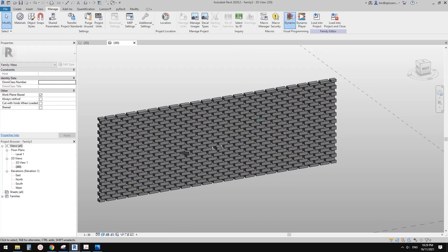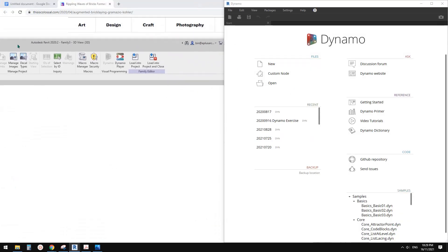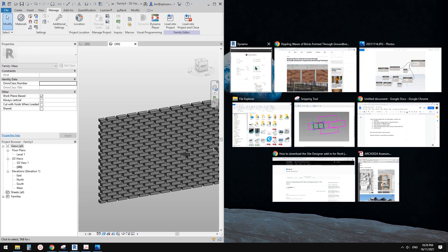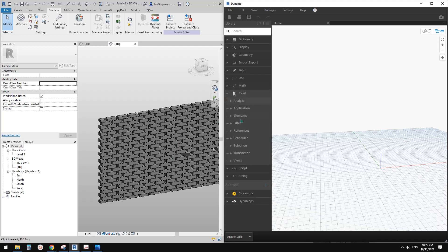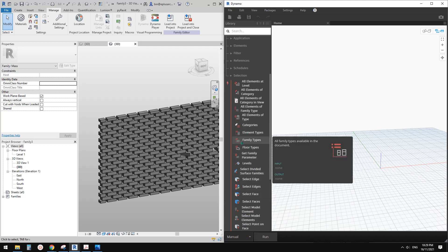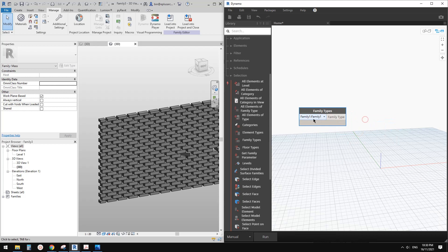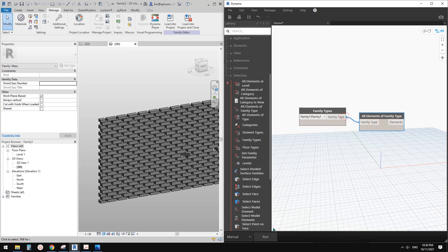First go to Manage and Dynamo. Let me just drag this screen over. So new — first we need to select this element, select this family. Go to Revit selection — before that I wanted to change this to menu. So selection by family type — go find this family, then all elements of family type. Link this one. If you click run, so now we have 563 of these bricks.